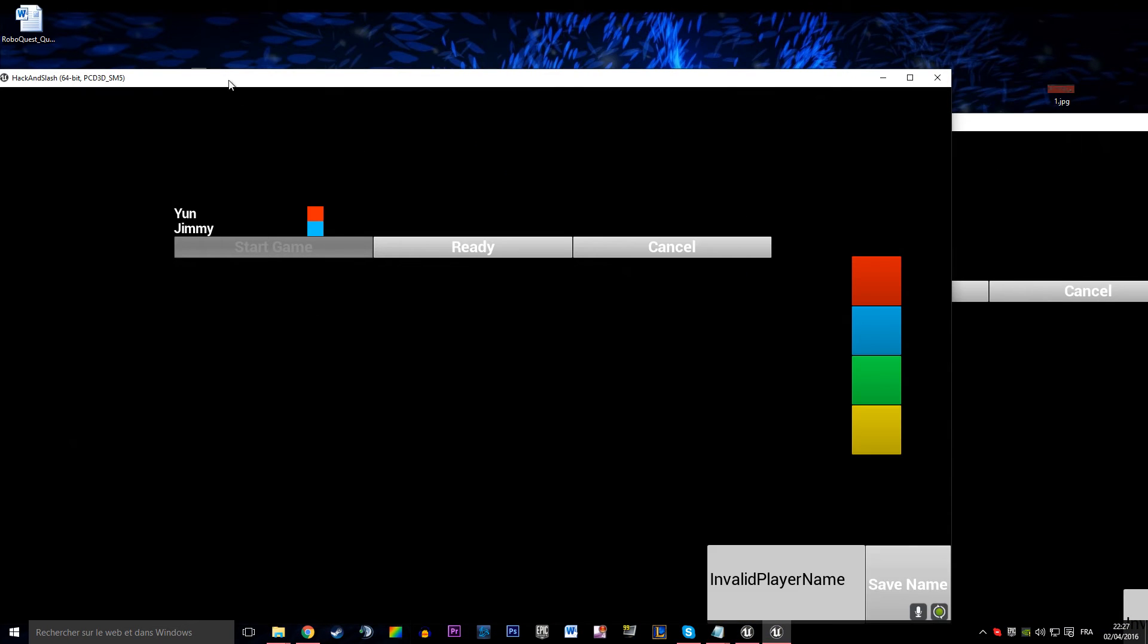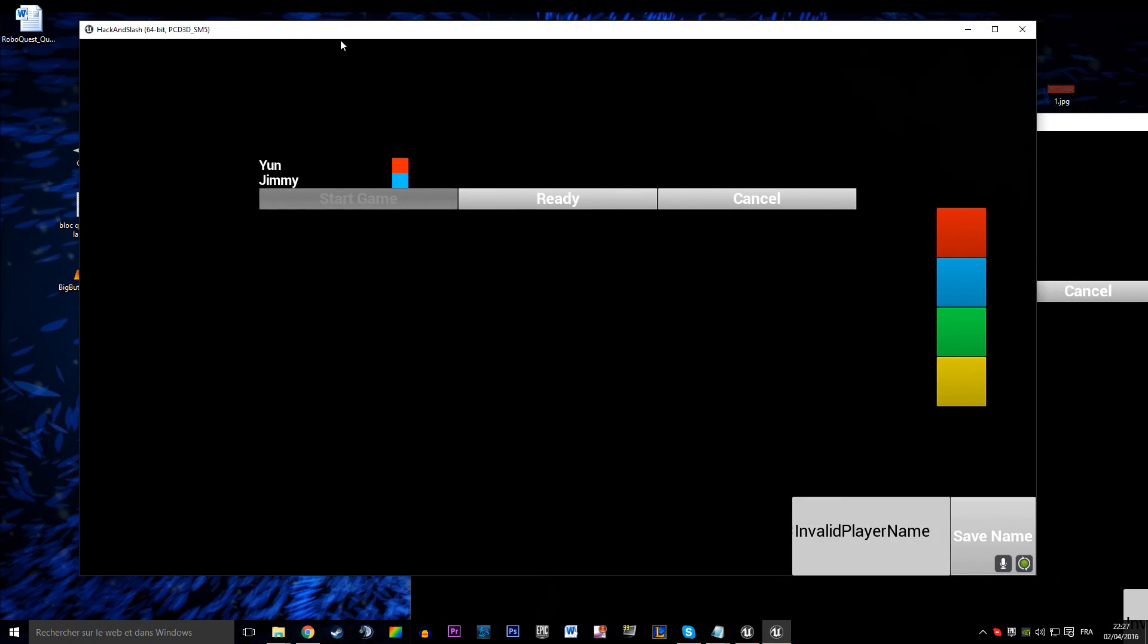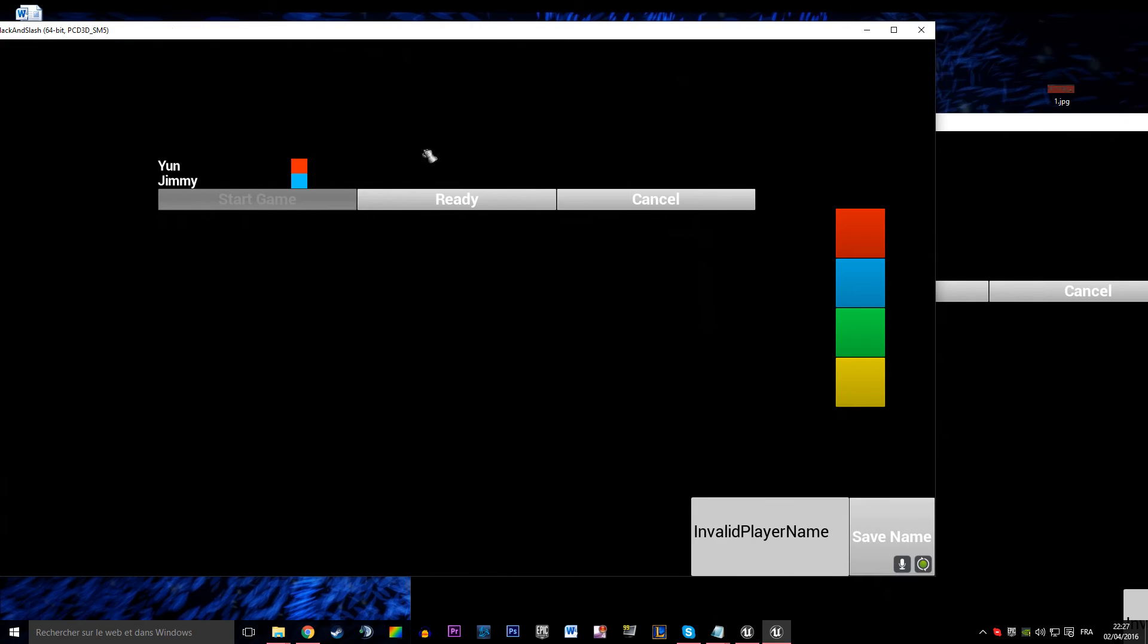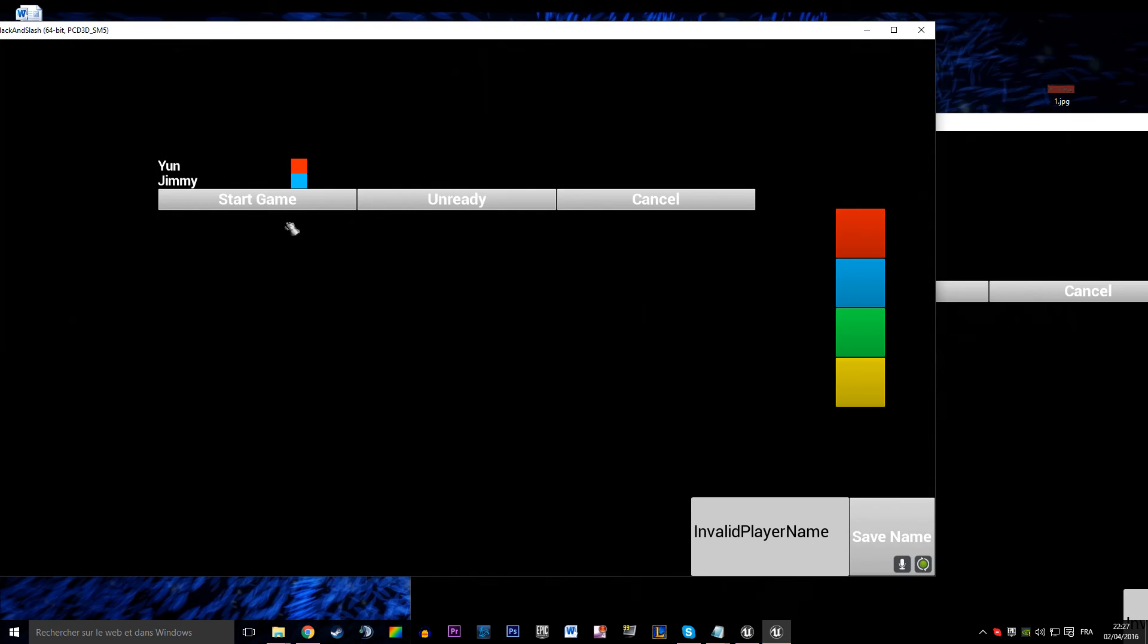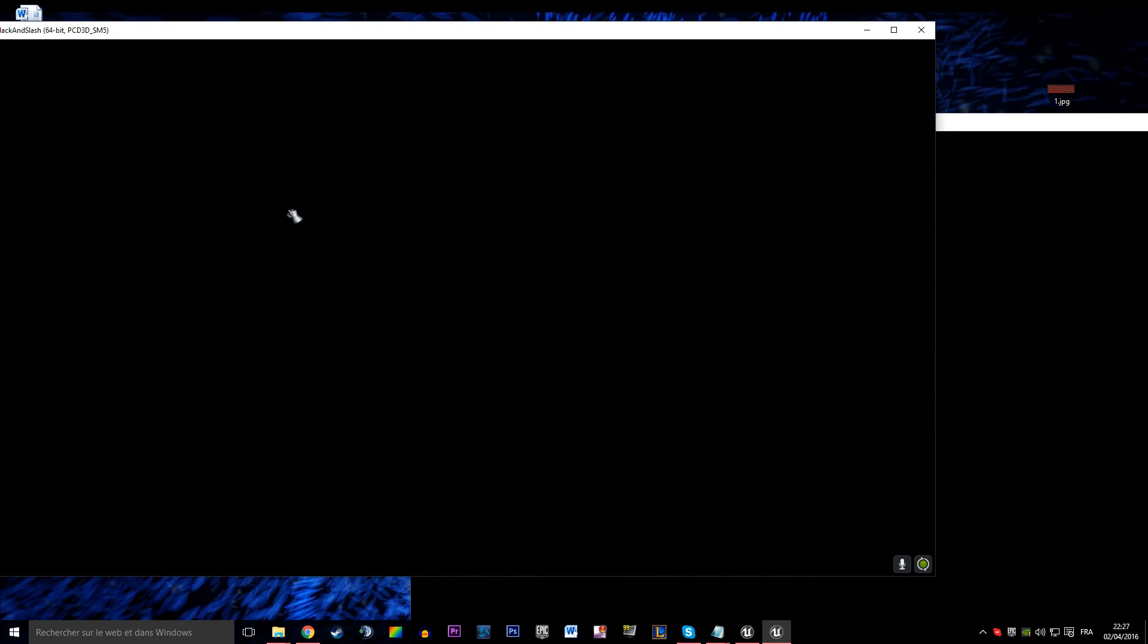This is the host and the host can start the game. The players are not ready so all players are going to hit that ready button and then he's going to start the game.